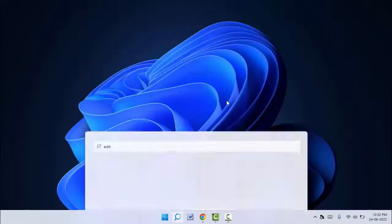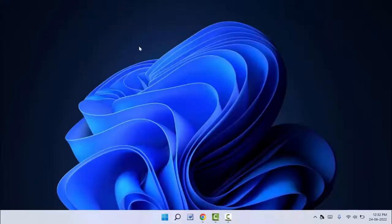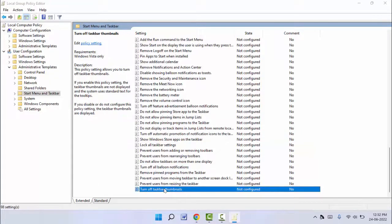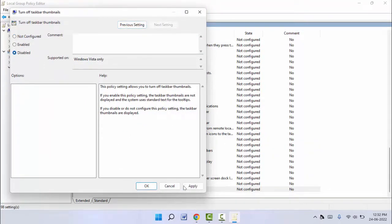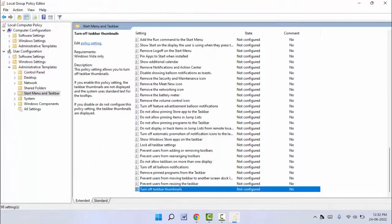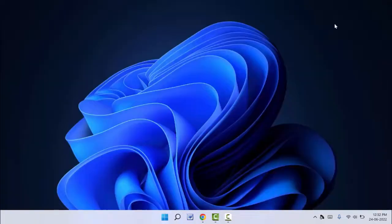Just select the option Not Configured or Disabled. That's it. After this, click on Apply and click on OK. One more time, you need to restart your PC to apply the changes.